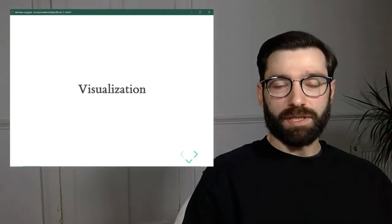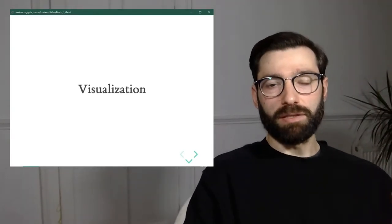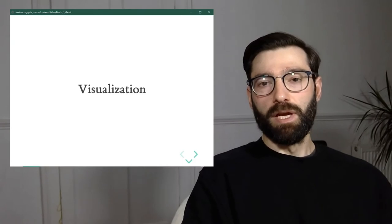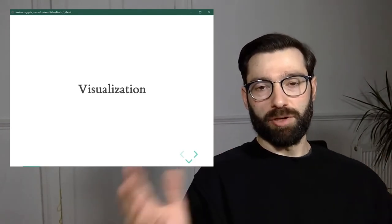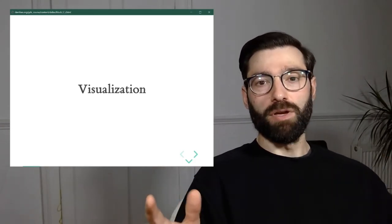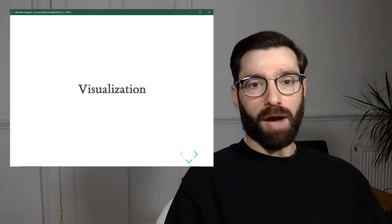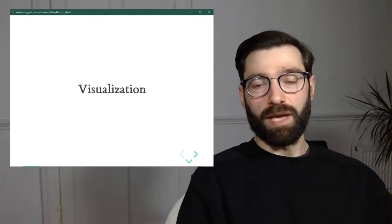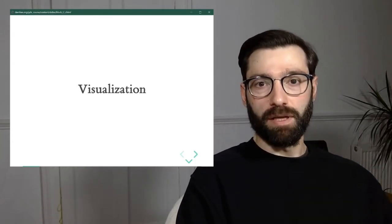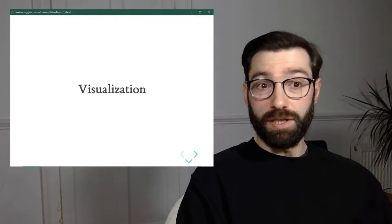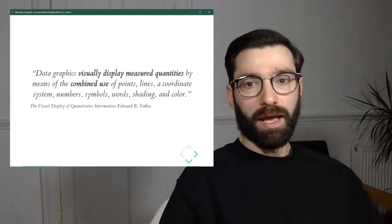Before starting with geovisualization, I think it's really helpful to start the discussion from a broader perspective, from a broader point of view. And for that, we're going to start talking about visualization as a generic field without the geo part or the spatial component.